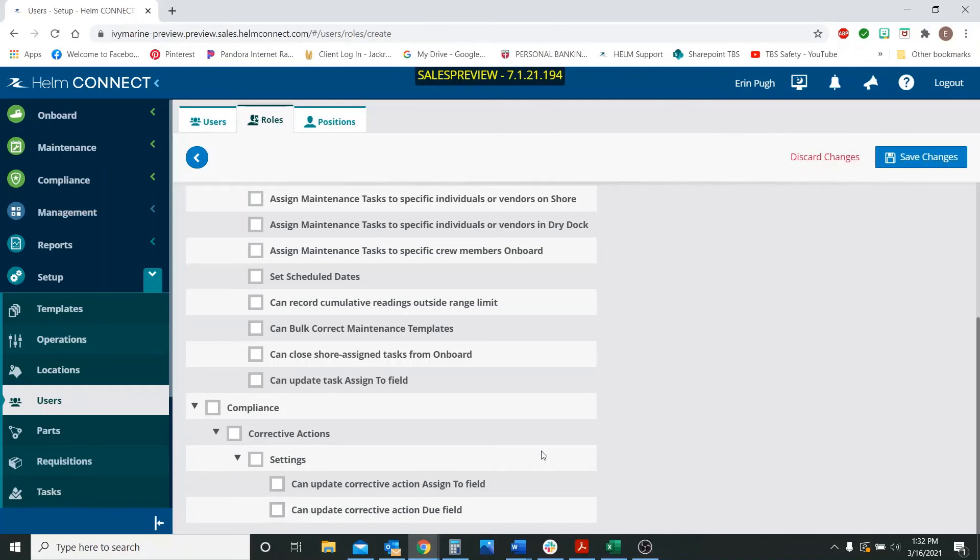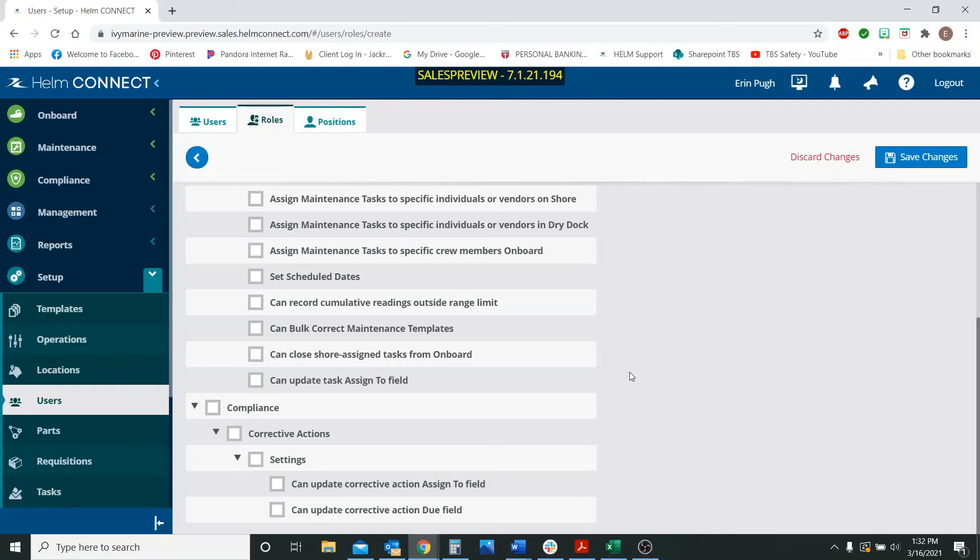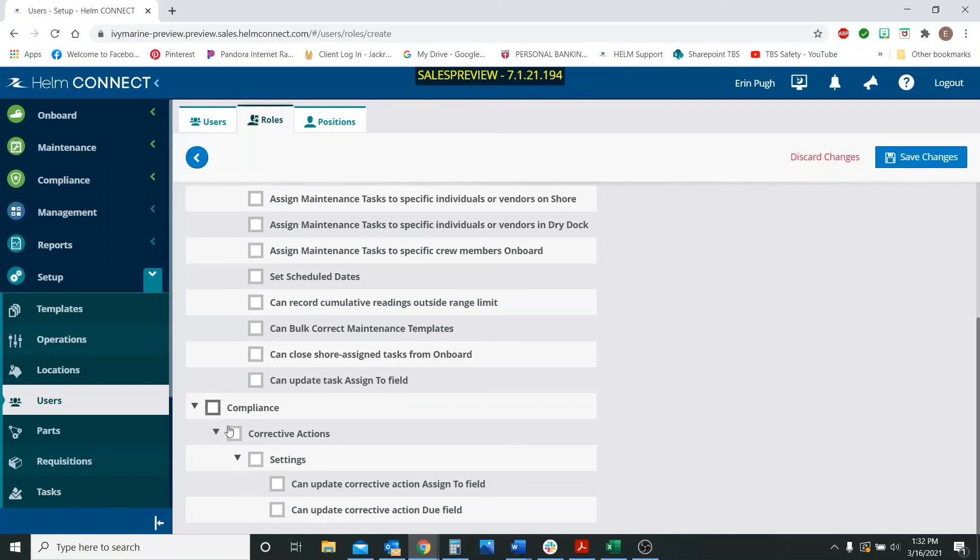So you do have these new user role permissions that you can change or update. It will be automatically updated for all of your users. So if you don't want them to have those permissions, just let us know and we can make sure that we take it off for whatever roles you don't want them to have permissions for. If you have a role that doesn't use compliance or doesn't have compliance assigned to it, then you don't have to worry about that. They won't be able to see this information.